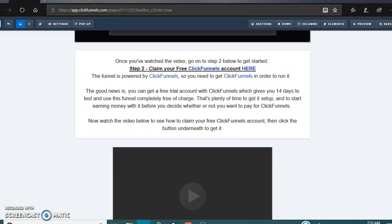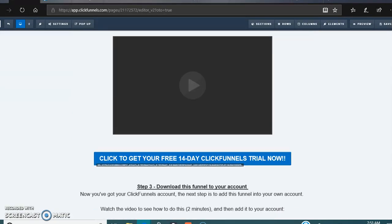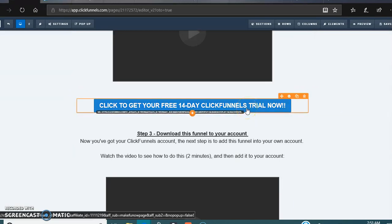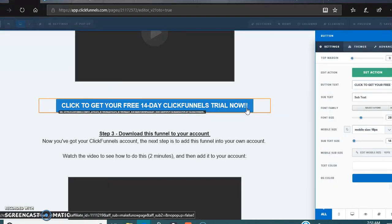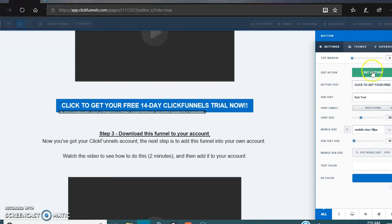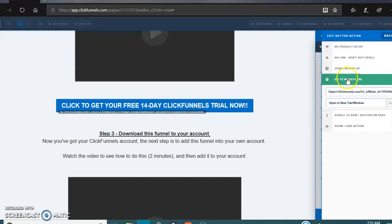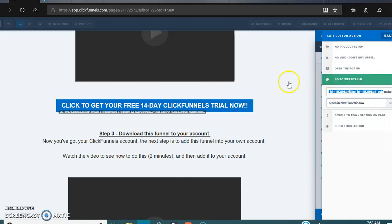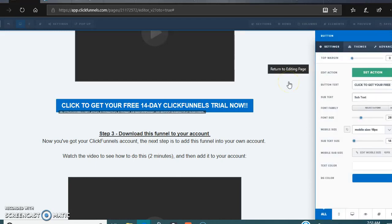Now that that one's changed, you gotta click here - Click to Get Your Free 14-Day ClickFunnels Trial. Set action, go to Website URL, put in that URL right there, and you're done. That's it.